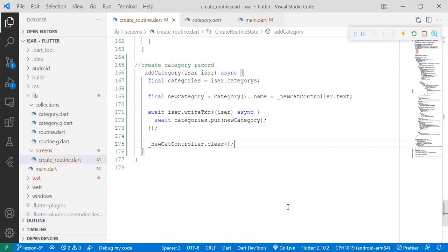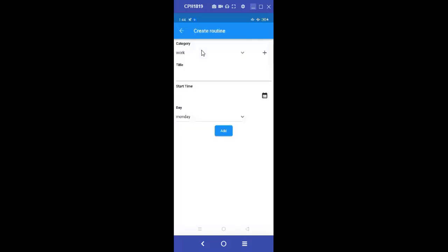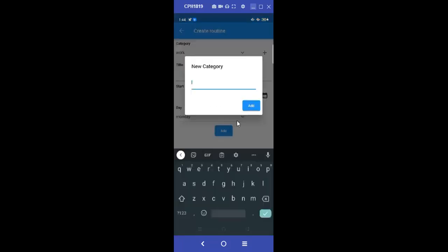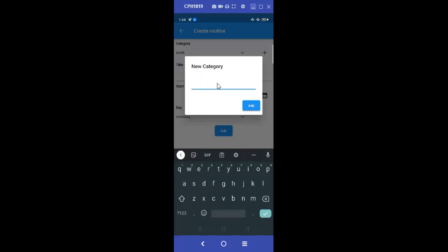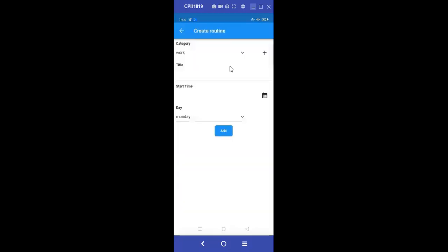Okay, so we can come here to the screen and look at it. So we'll add over here and add something like "enterprise". Click on add. So it has gone through the process and then it has cleared. We can add something like "books". We can add. And so it has gone through this process and then cleared the field again.